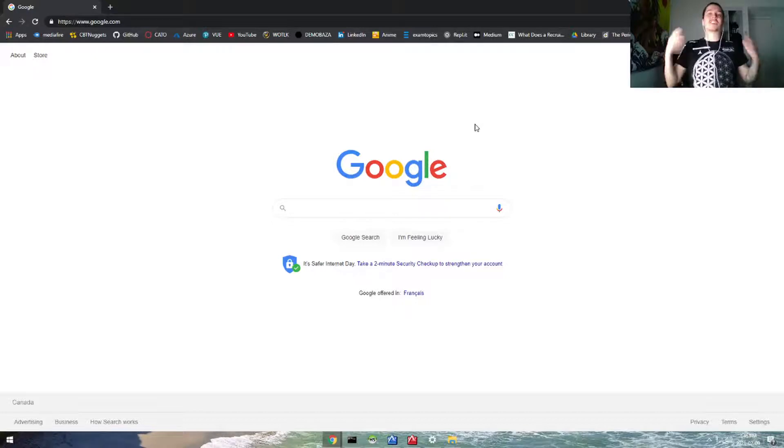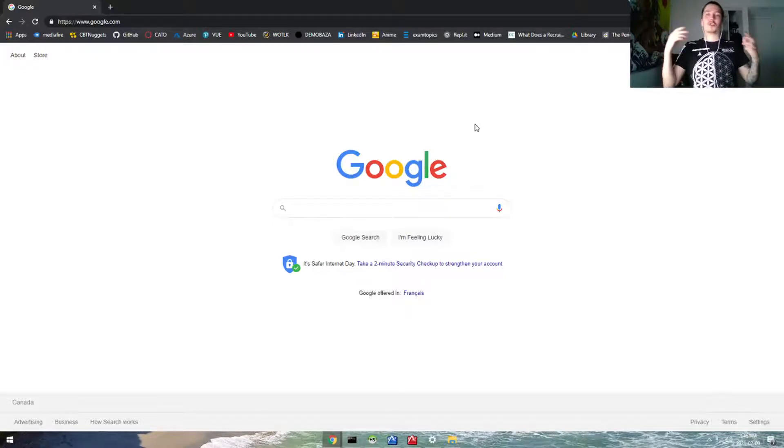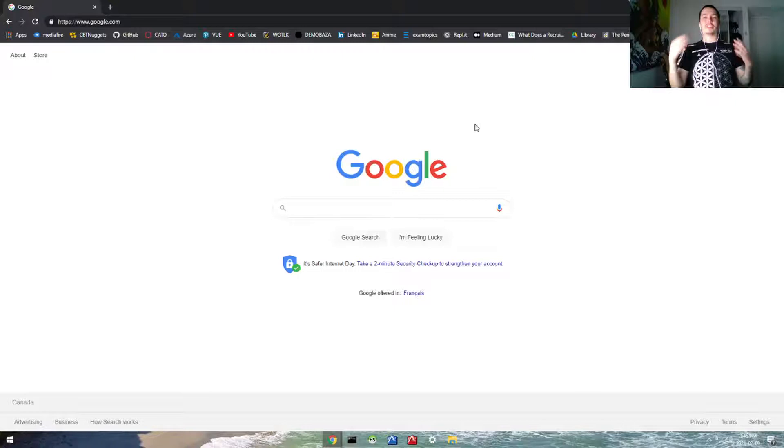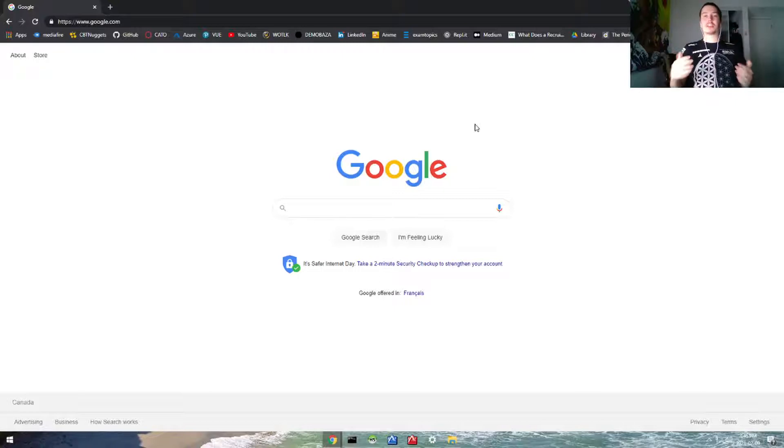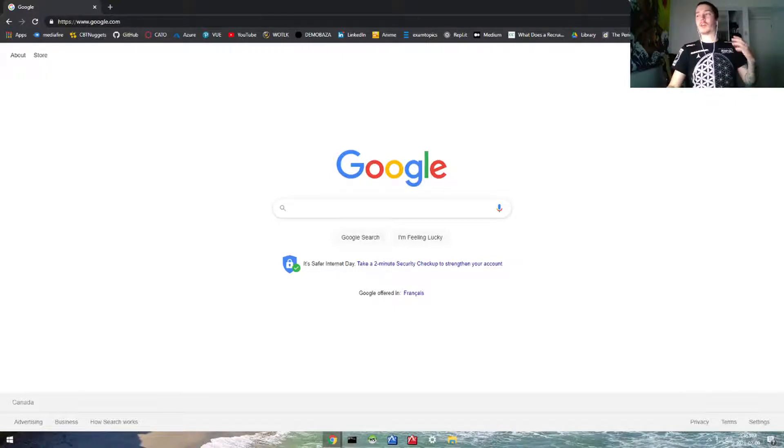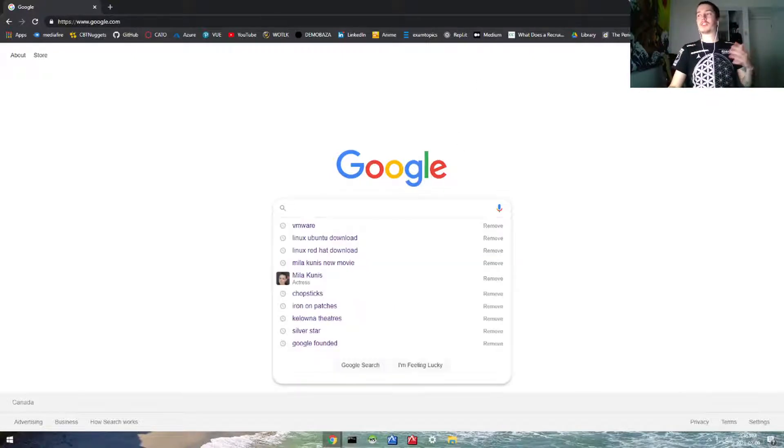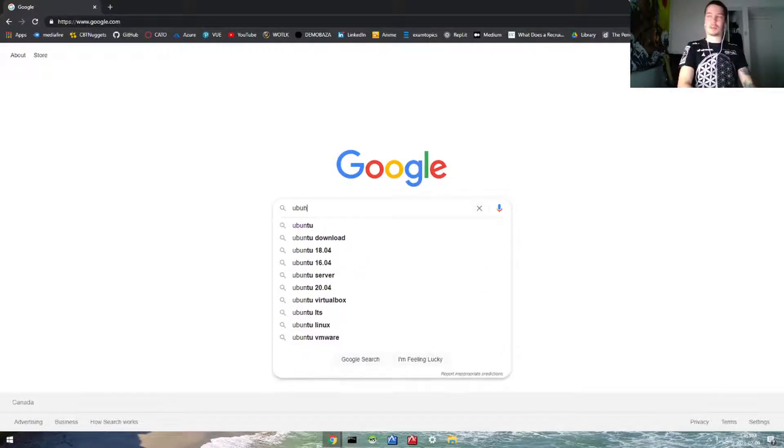Hello everybody! Today we're going to be setting up an Ubuntu virtual machine on VMware. This is a complete beginner lab tutorial, so first things first, we're going to go to Google and type in Ubuntu download.